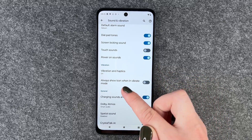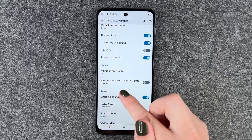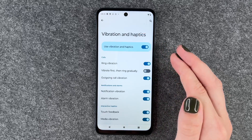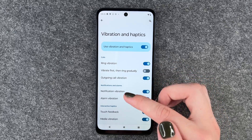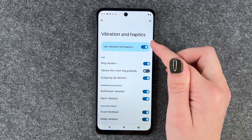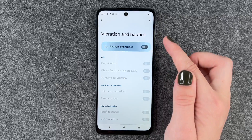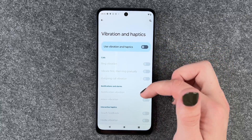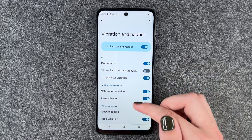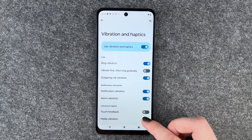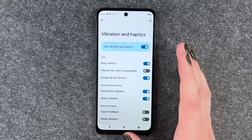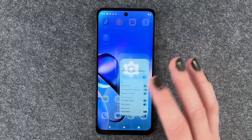Vibration and haptics — always show icon when in vibrate mode, that is off. And when we click on Vibrations and Haptics we have first of all vibrations and haptics in general, so if you turn that off then everything else is off as well. But you can also make your settings here individually: touch feedback, media vibration, and you can adjust your settings here.